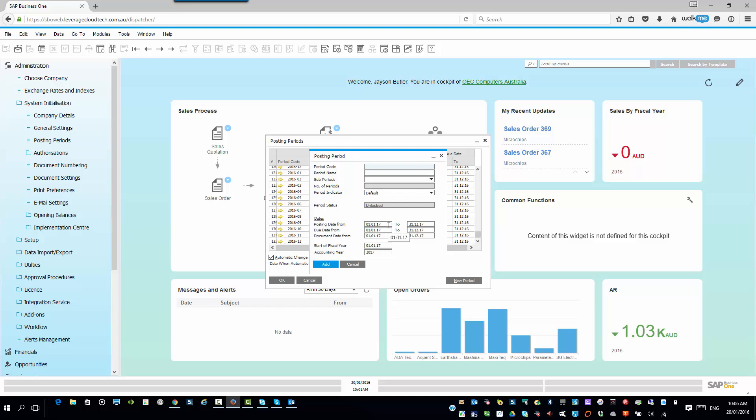That way, when you're closing your period and you've got additional transactions coming in from your suppliers or maybe you're doing some last-minute invoicing or whatever the case may be, it gives you that flexibility. Or, of course, as you probably are aware, you can go in and you can change the system date in SAP Business One anyway so it thinks that you're putting it through in that previous period.